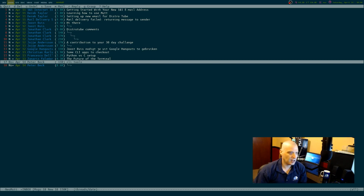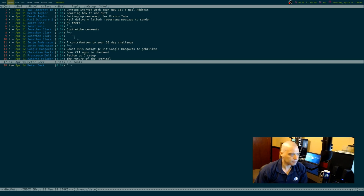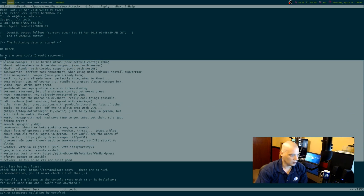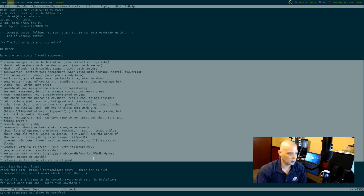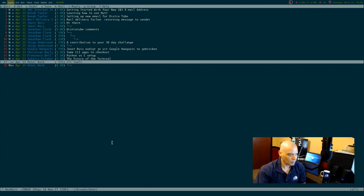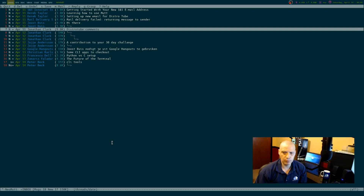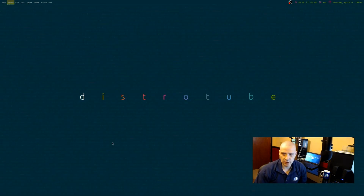Feel free to email me anytime. I love hearing from you. Some of you guys really made good suggestions. For example, Peter Beck wrote a very long email with a listing of all his terminal-based and command line applications that he uses on a daily basis for a variety of things. This kind of stuff has really helped me and gave me a lot to go on when I was searching for command line and NCURSES applications.